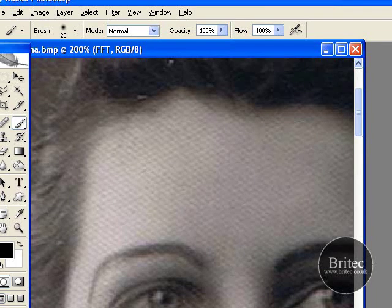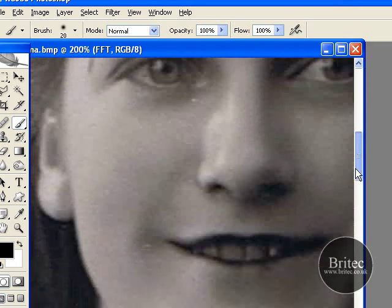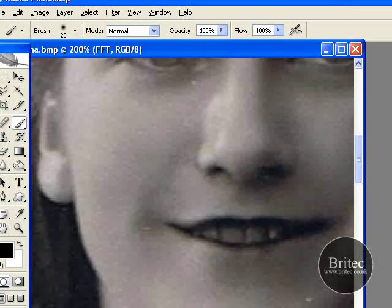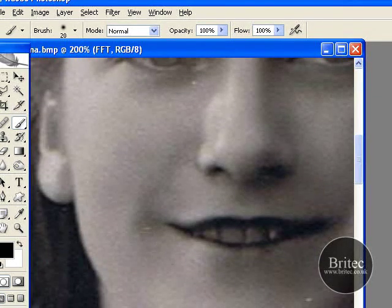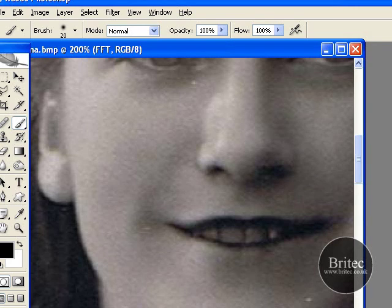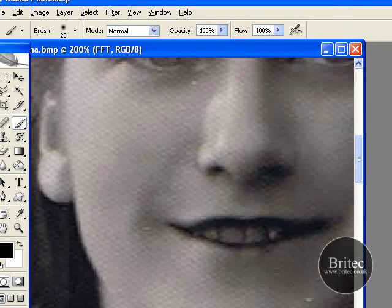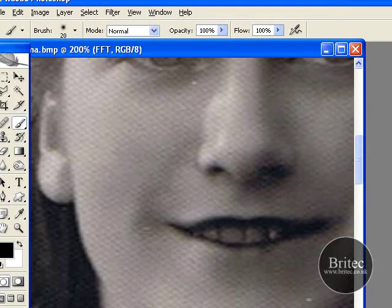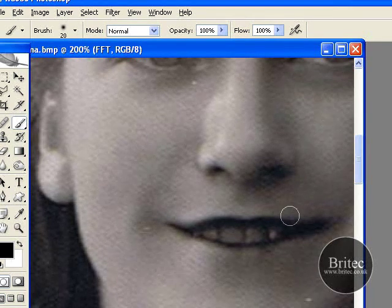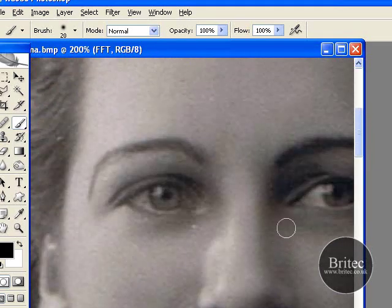That is the before, and that is the after. That looks... before and after.